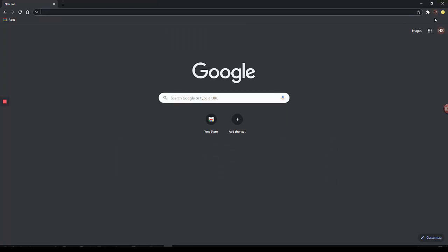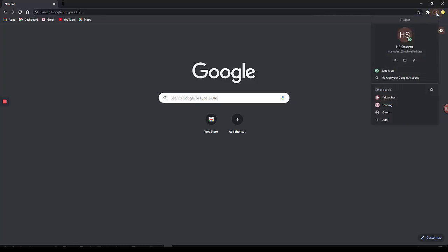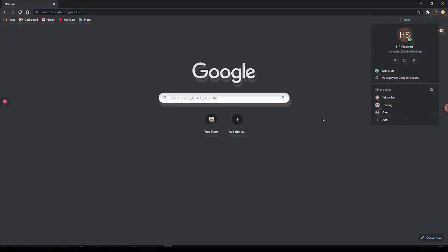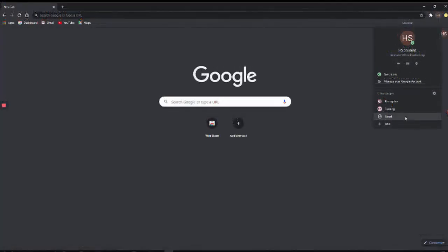To switch to a different profile, for another student or for yourself, select that icon again. And you can toggle between the different accounts that you have available. The benefit to this is that each user is signed in on their own windows. That way there's no conflict between which account is accessing these different Google tools.